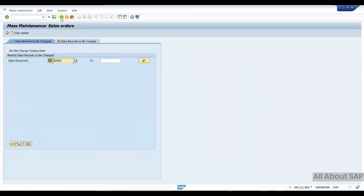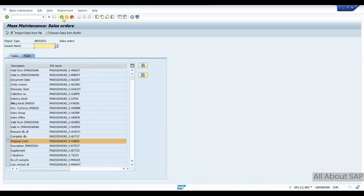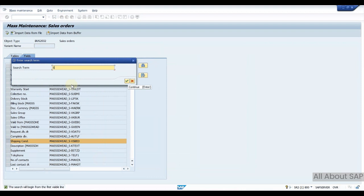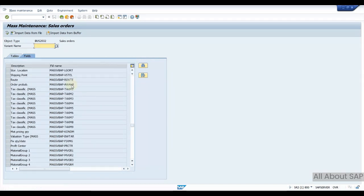Similar way you can do many of the fields in mass change. This way you can update. You can search from here. If you know the technical name you can search here, or some text - say shipping condition, some LG or RT, yes storage location, shipping point, everything you can change manually, whichever fields are available in sales order.